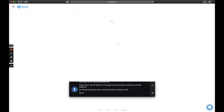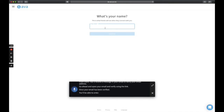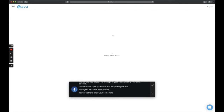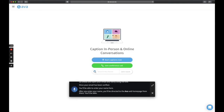Once your email has been verified, you'll be able to enter your name here. After you enter your name, you'll be directed to the Ava web homepage. From there, you'll be able to use Ava to caption.